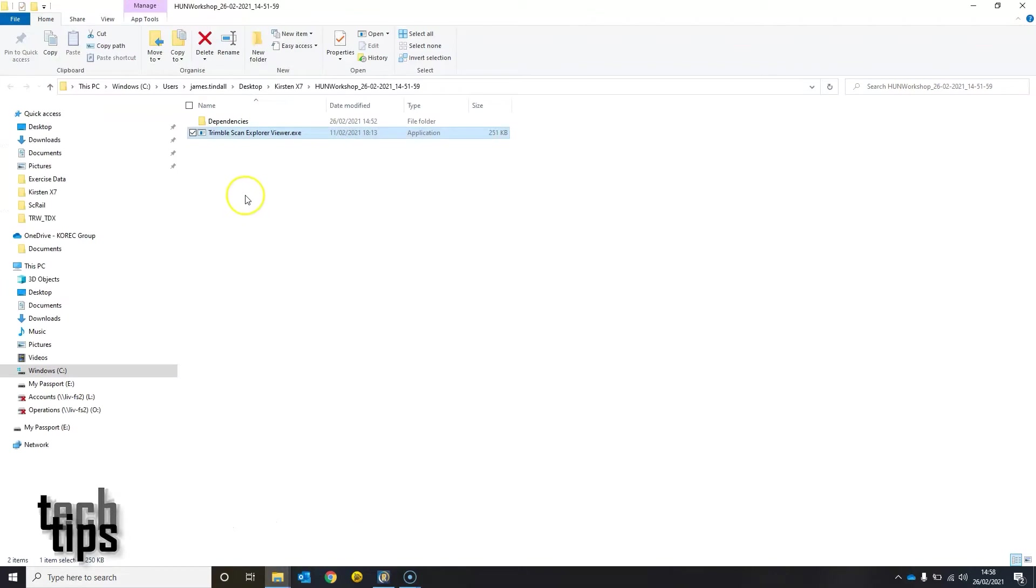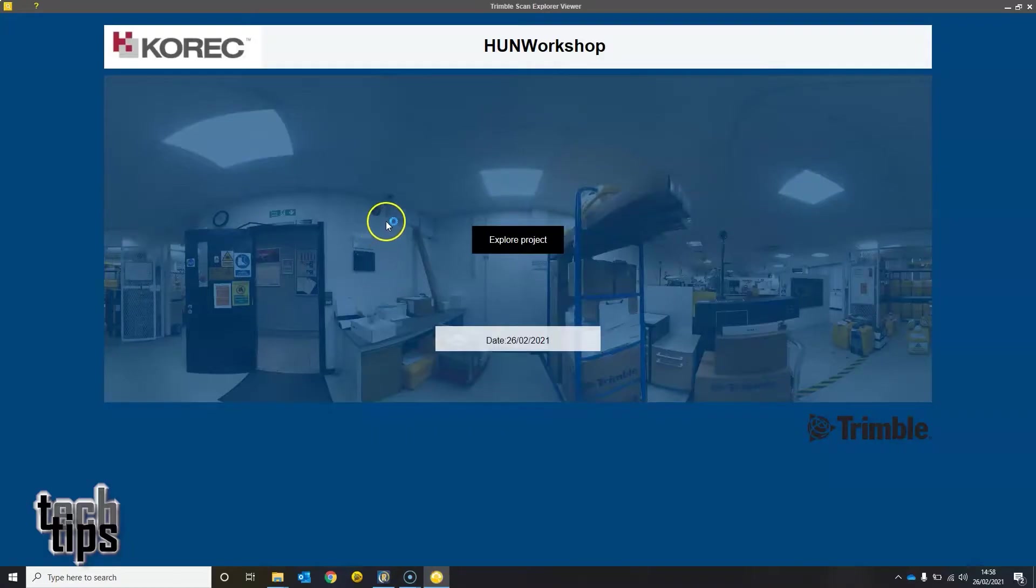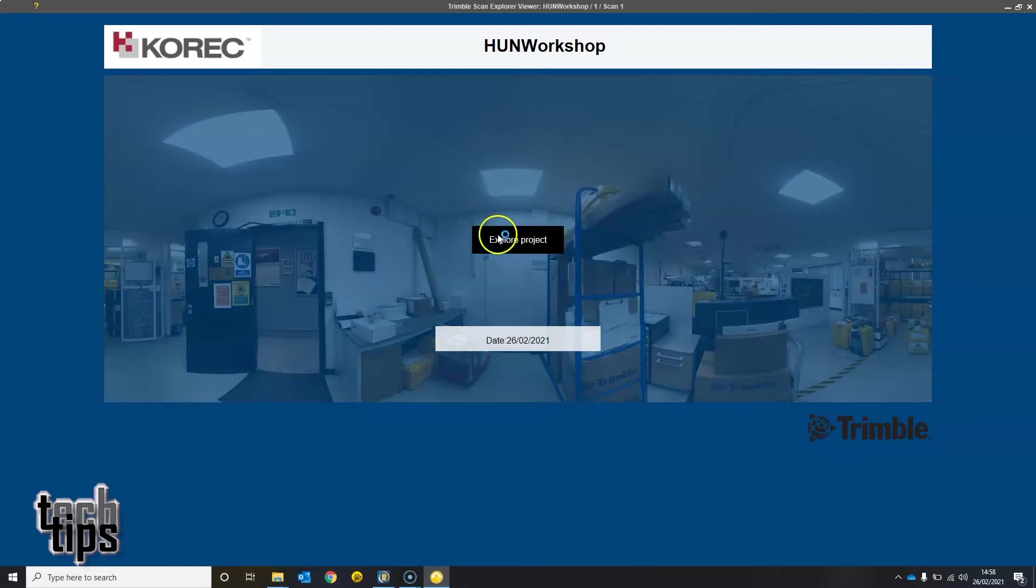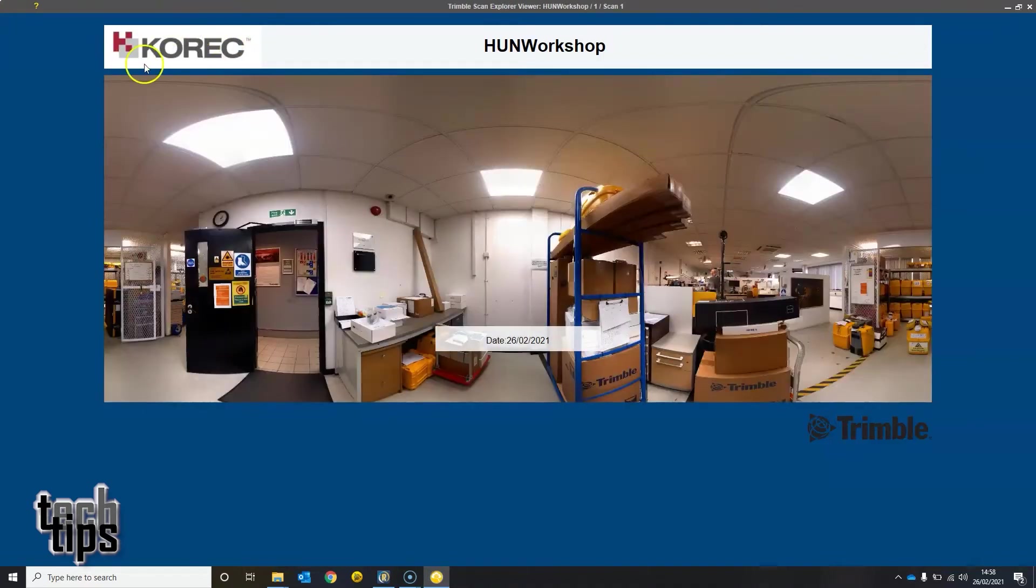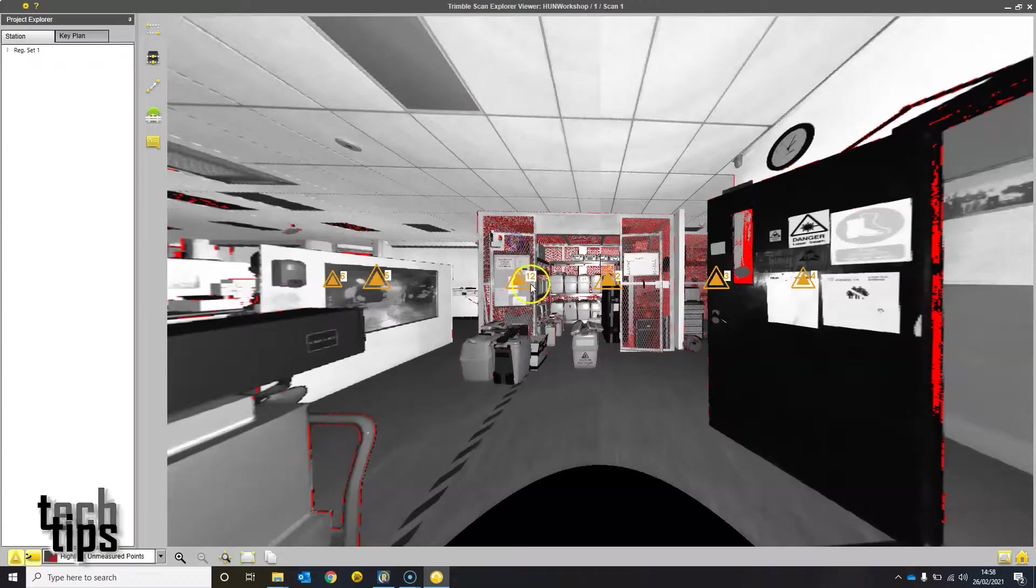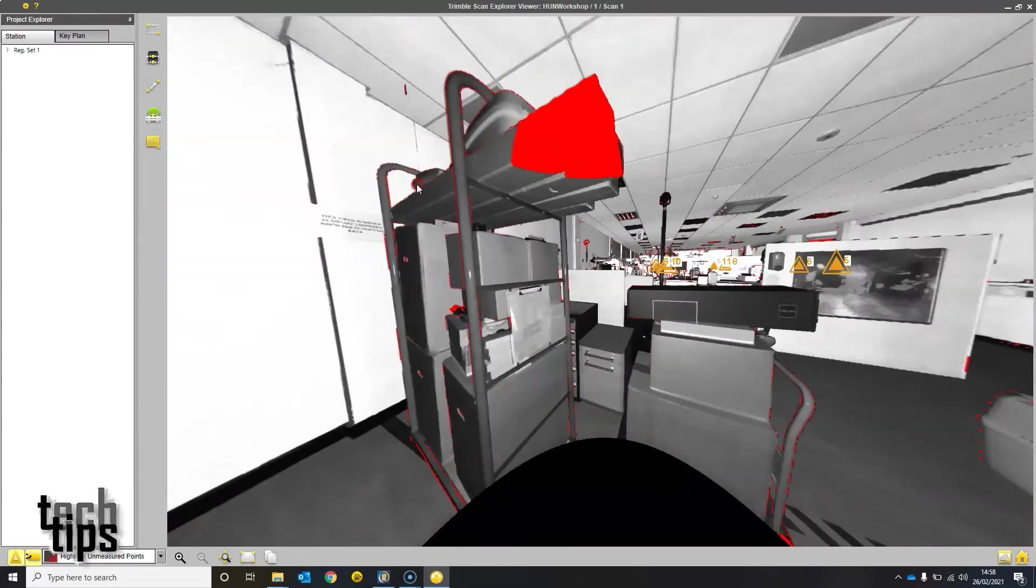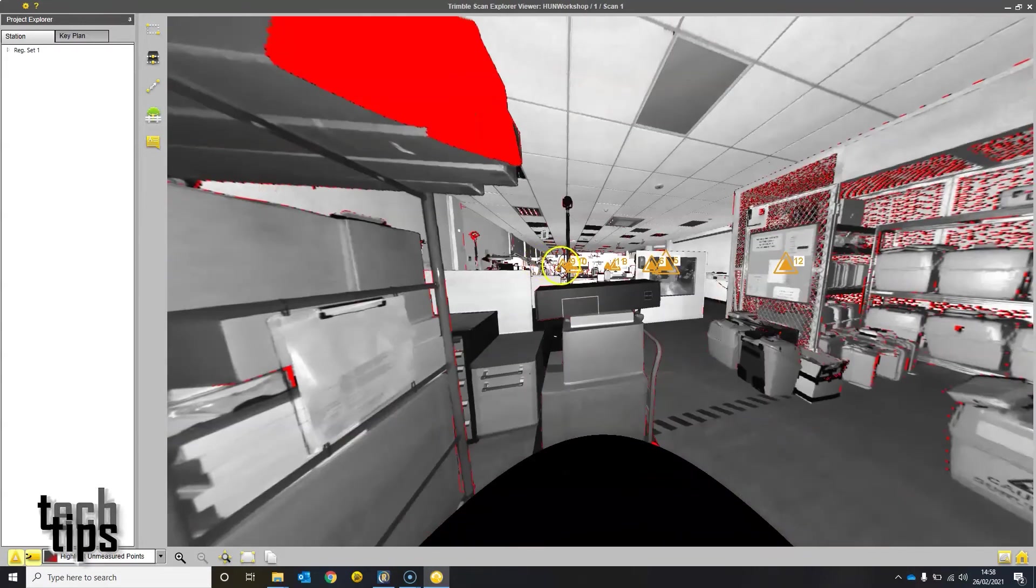The client or the recipient will be able to open this executable file from their computer without the need for any licenses. This opens up Scan Explorer viewer. As you can see, you've got the logo up here, the title, and an image. They can open up the project and explore it from their PC.